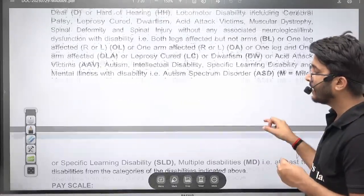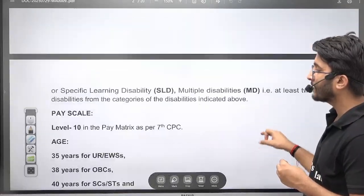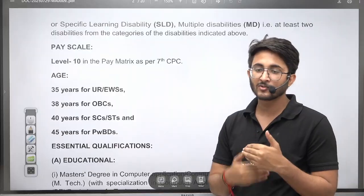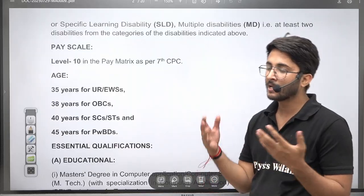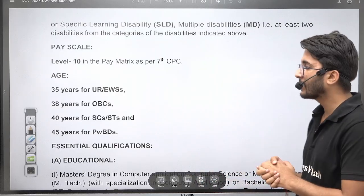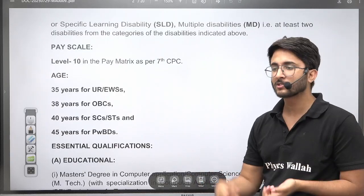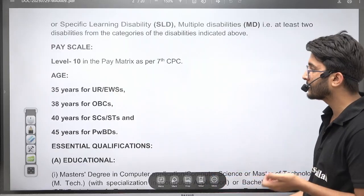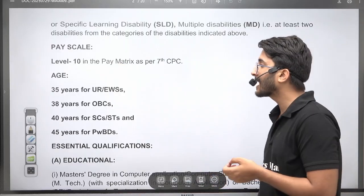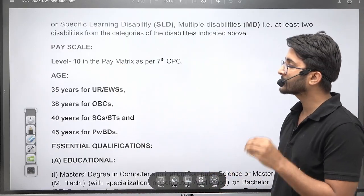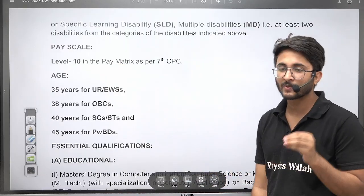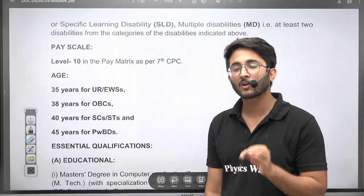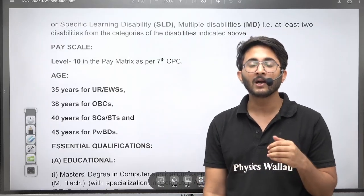If we talk about the qualifications part, if you have a graduation degree or an M.Tech, both are eligible to apply. You will receive a pay scale at Level 10 as per 7th CPC, which means a salary of ₹56,100 to ₹1,77,500.